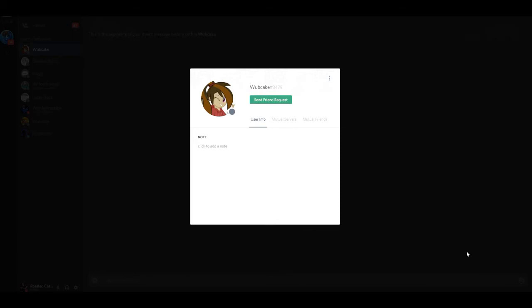If you guys see this imposter right here, do not add her. This is not the real WebCake. It's an imposter. She also has a imposter YouTube channel. I don't know if that's still up there, but I've seen it before.